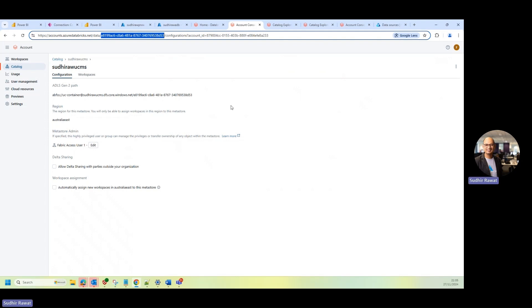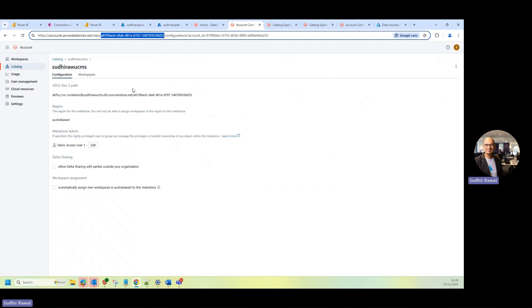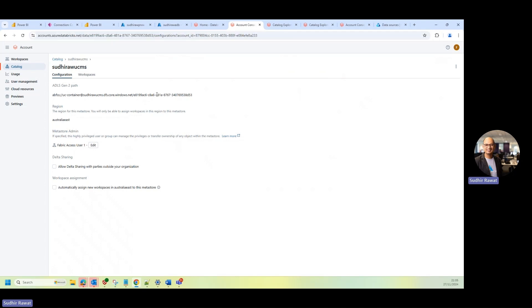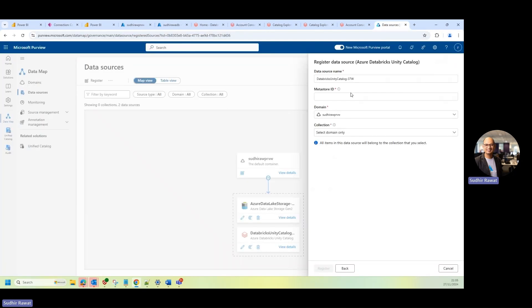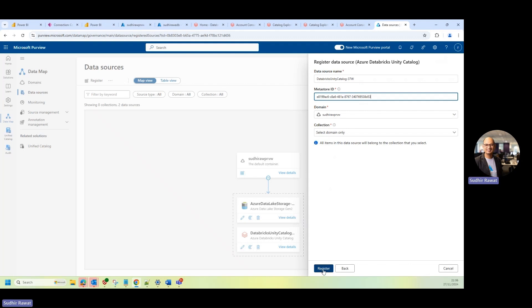A little surprising to me that it should be presented over here. The best way I found is either I can copy from the URL, or I can get it from here. So anyhow, let's copy this, and let's provide this MetaStore ID here, and then I'll just go ahead and register this.